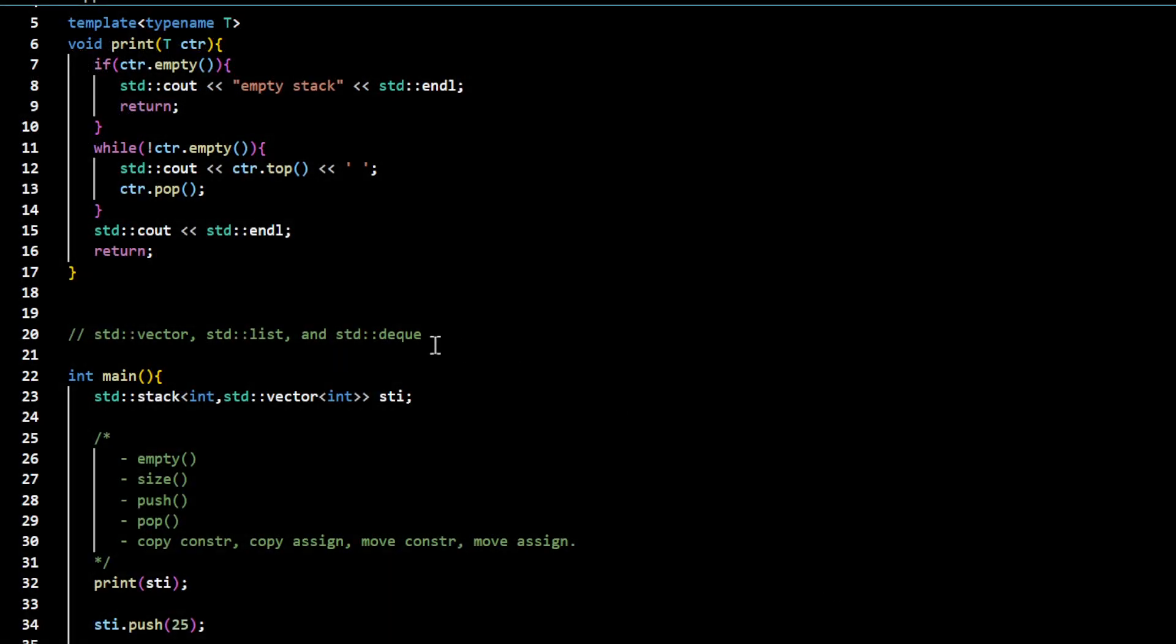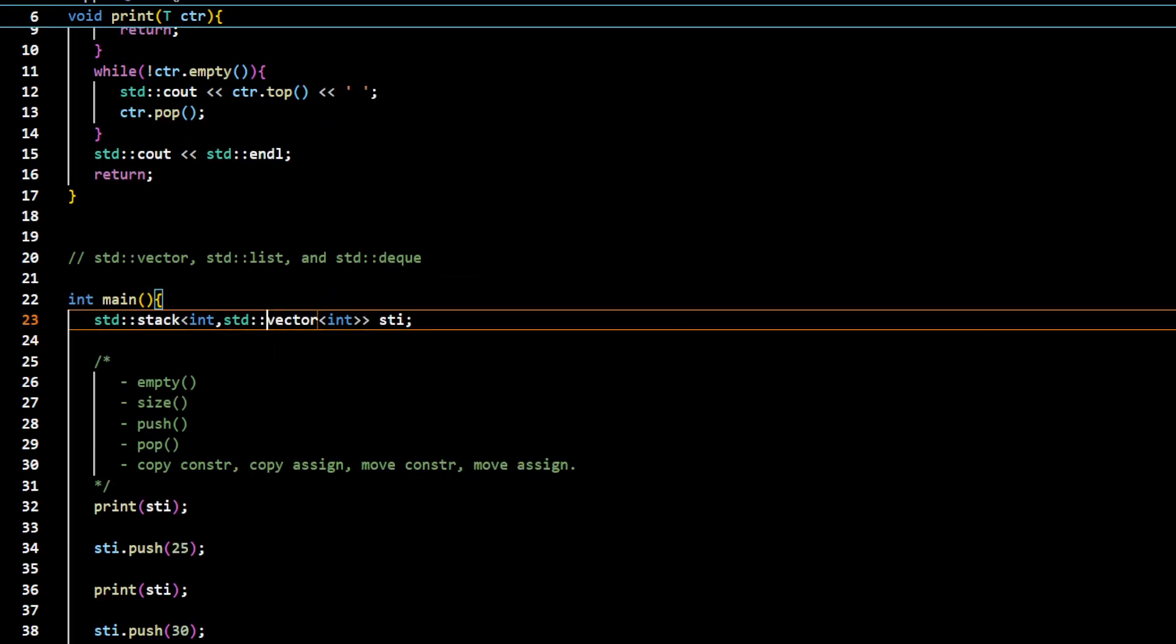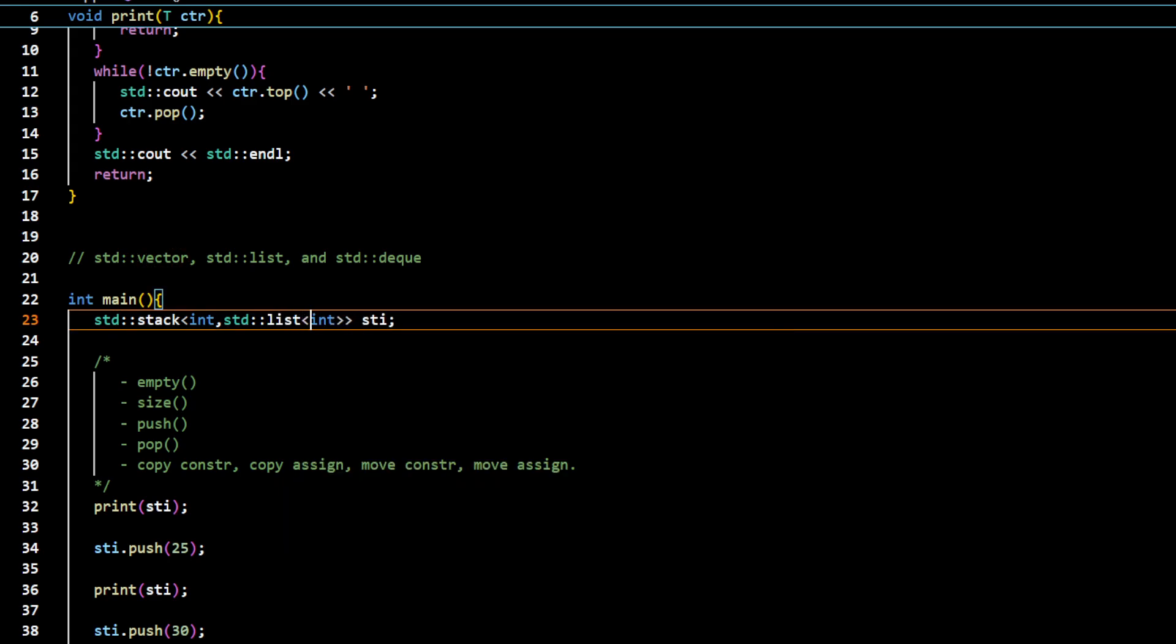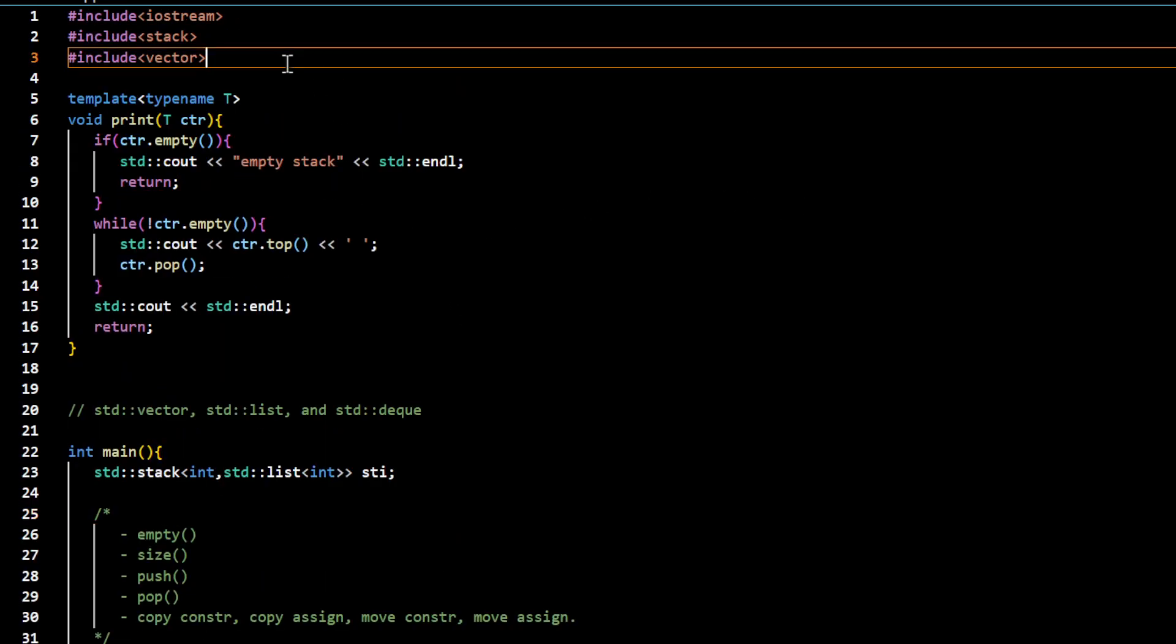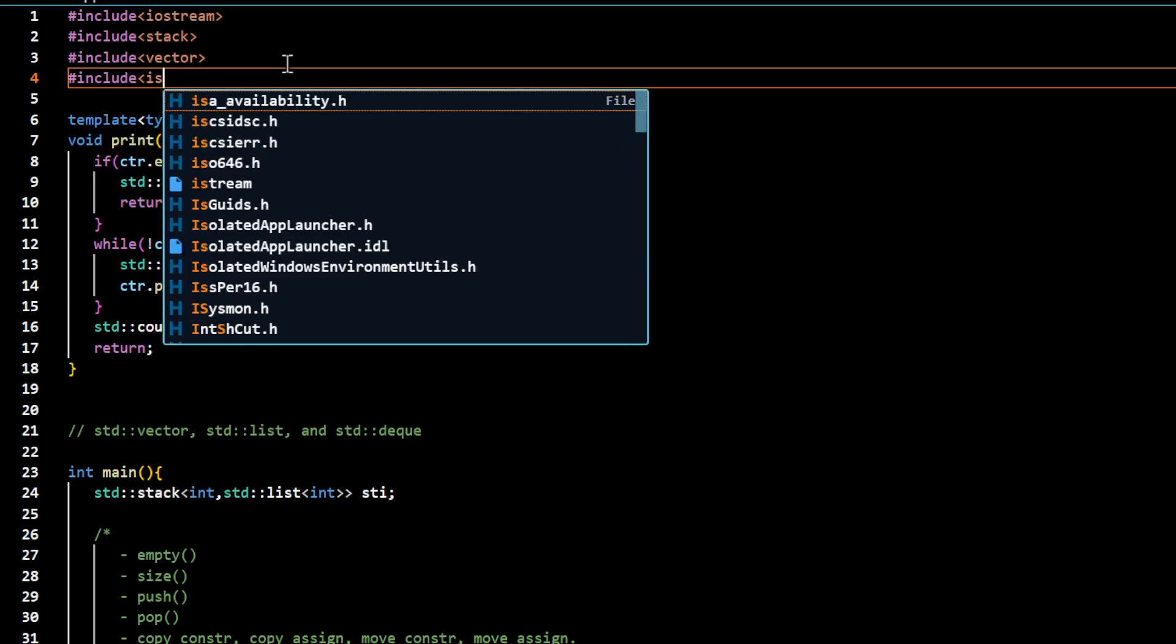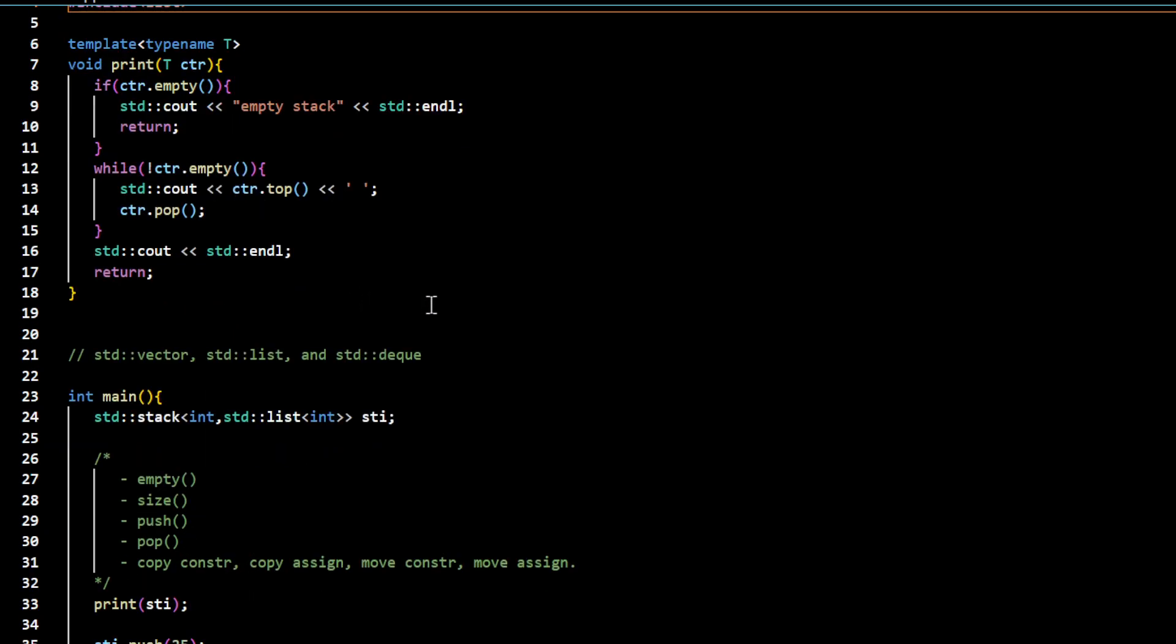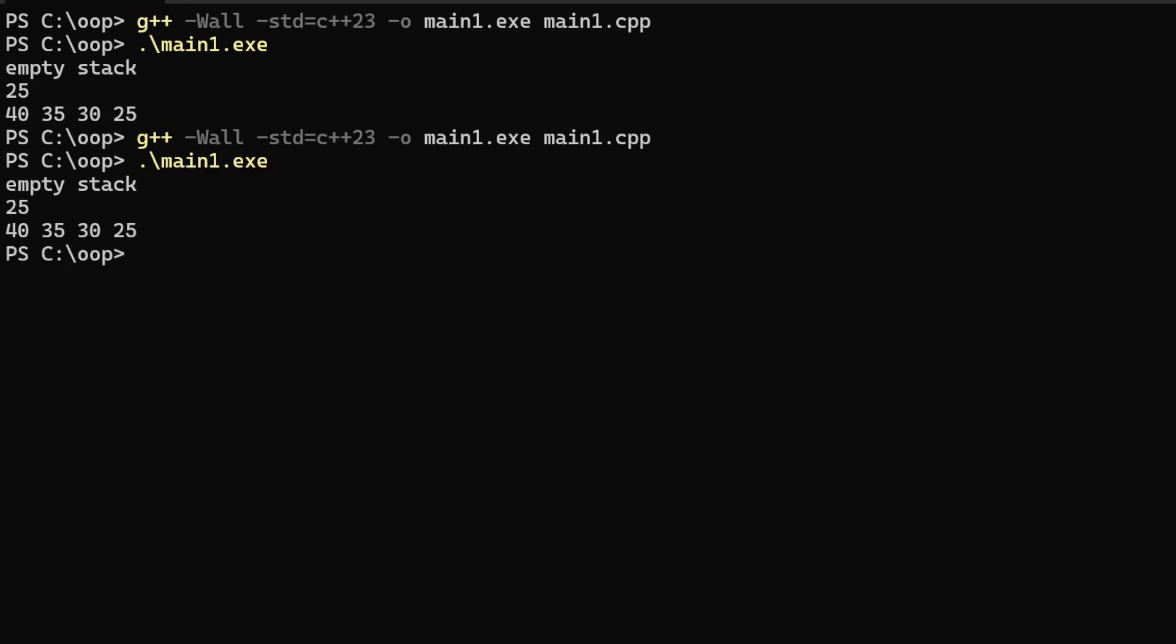And we could also use the underlying container list. So for that, include list and compile again. So now it's working without a problem.